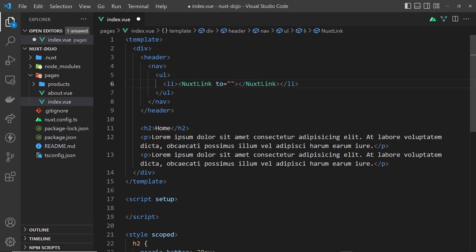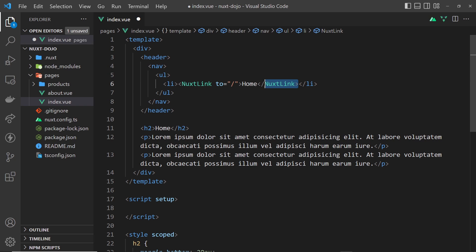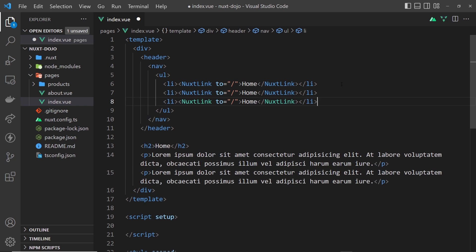This has a prop 'to', and basically here we're going to say where do we want this link to go to. Well this is just going to be forward slash because it's going to be a link to the home page, so I'll just type 'home' in between the nuxt-link tags.